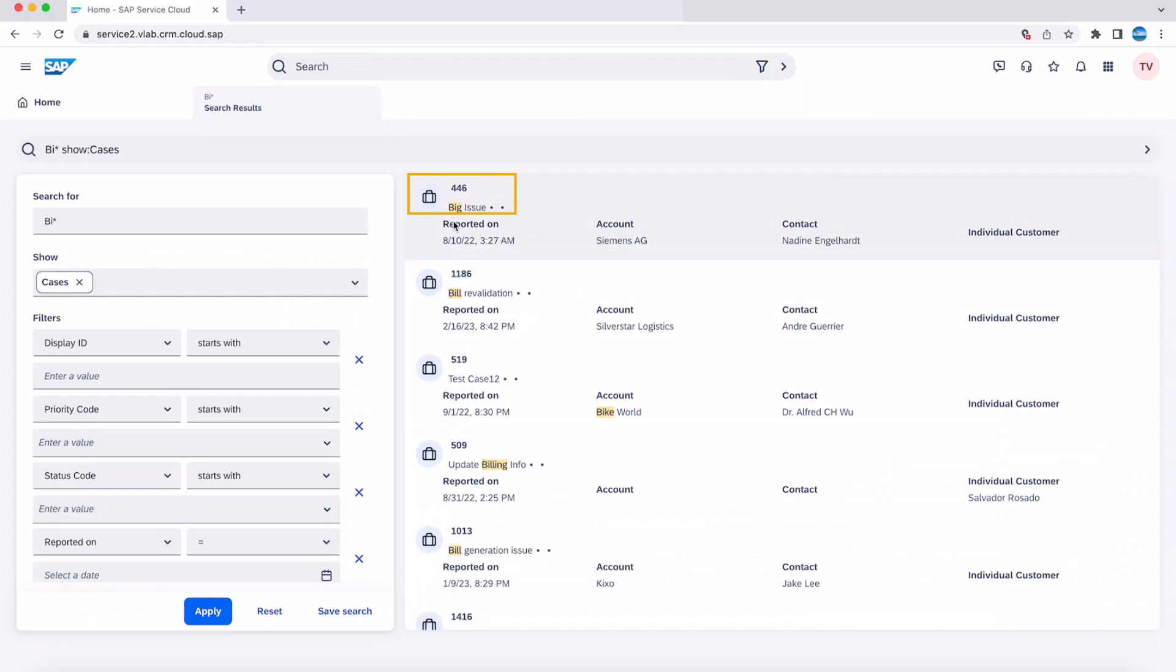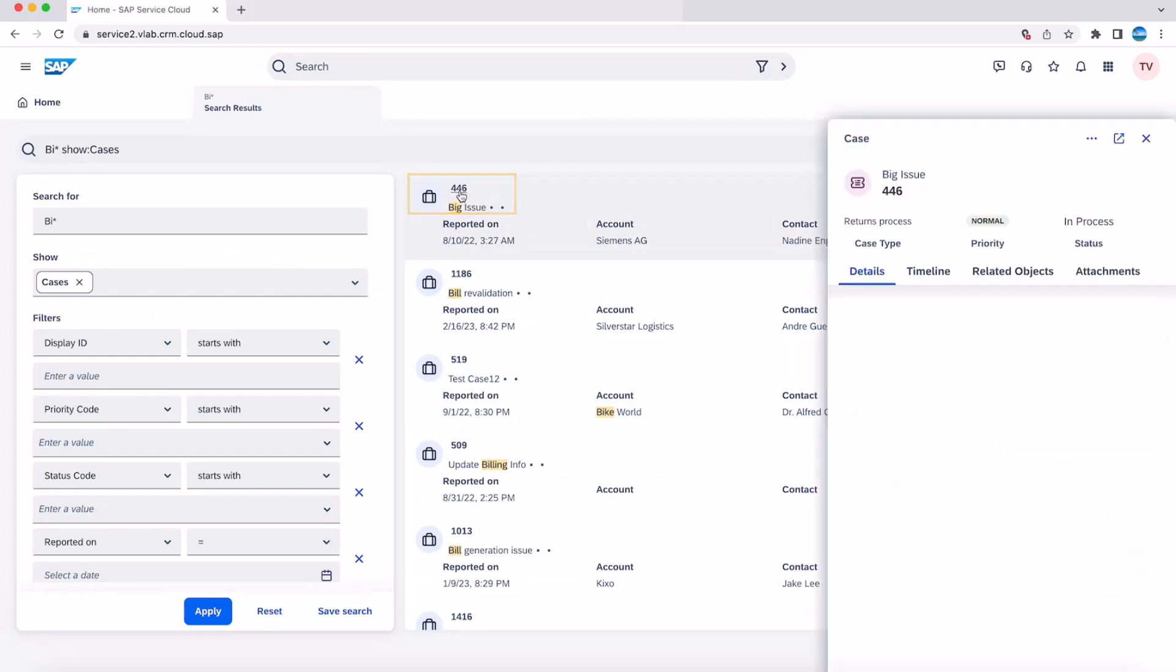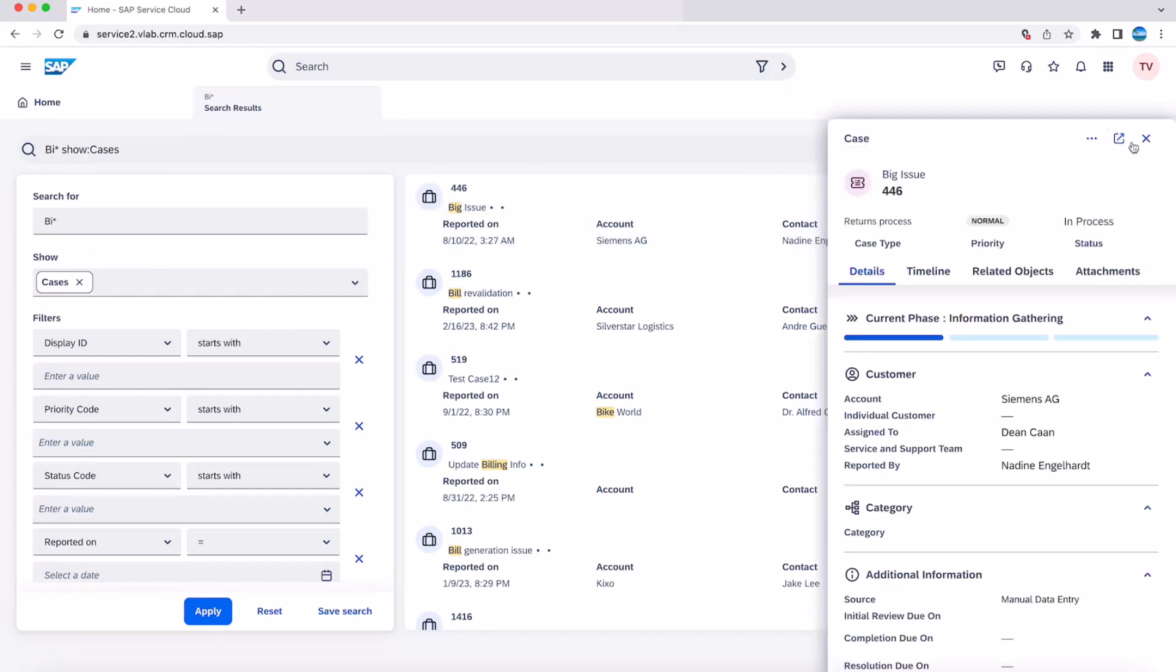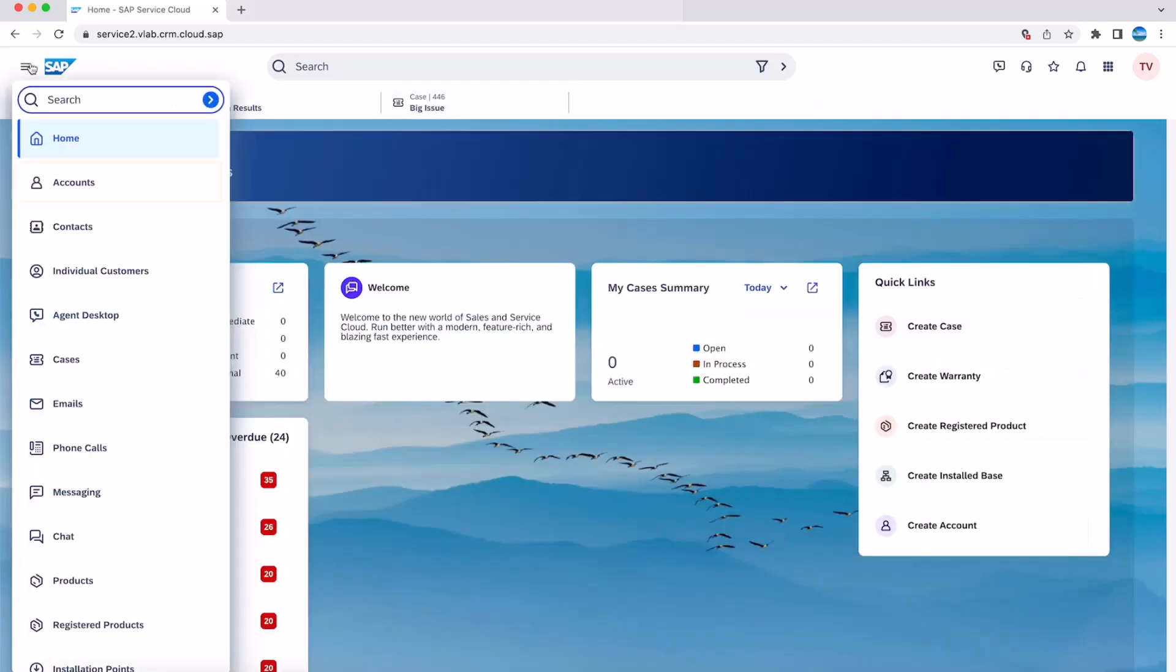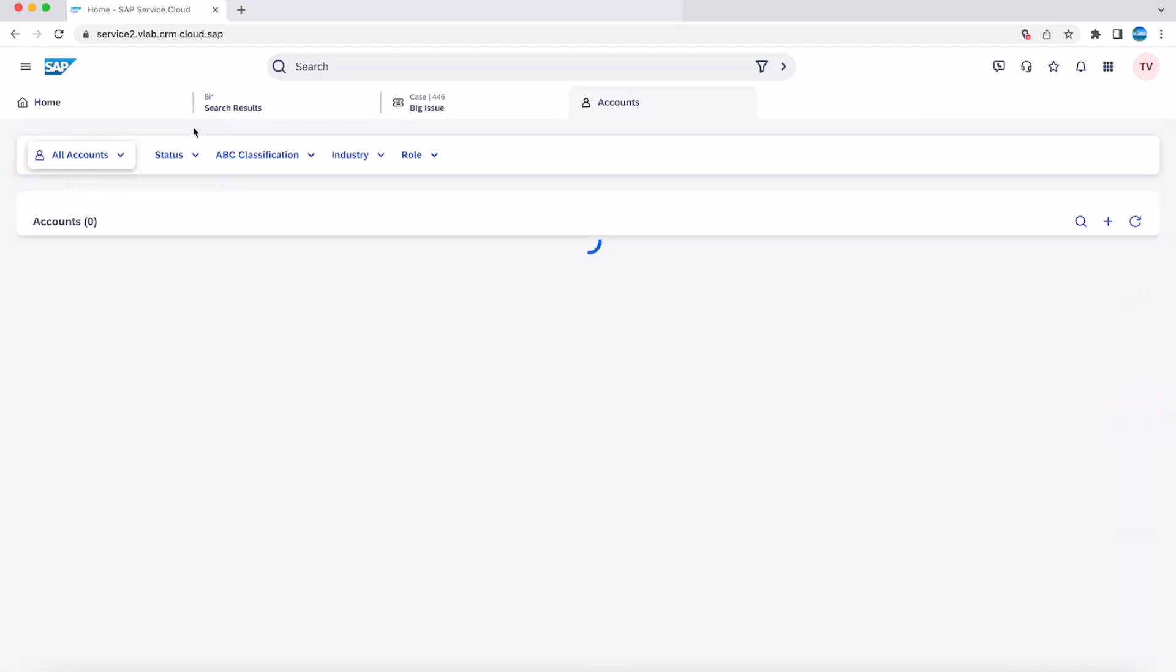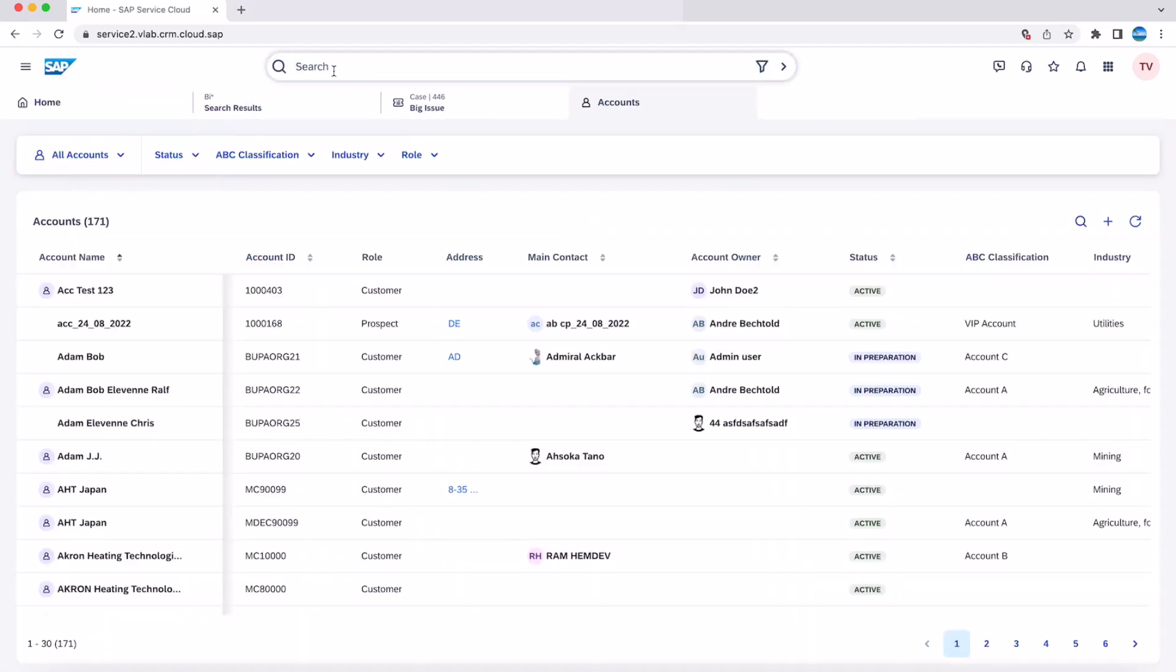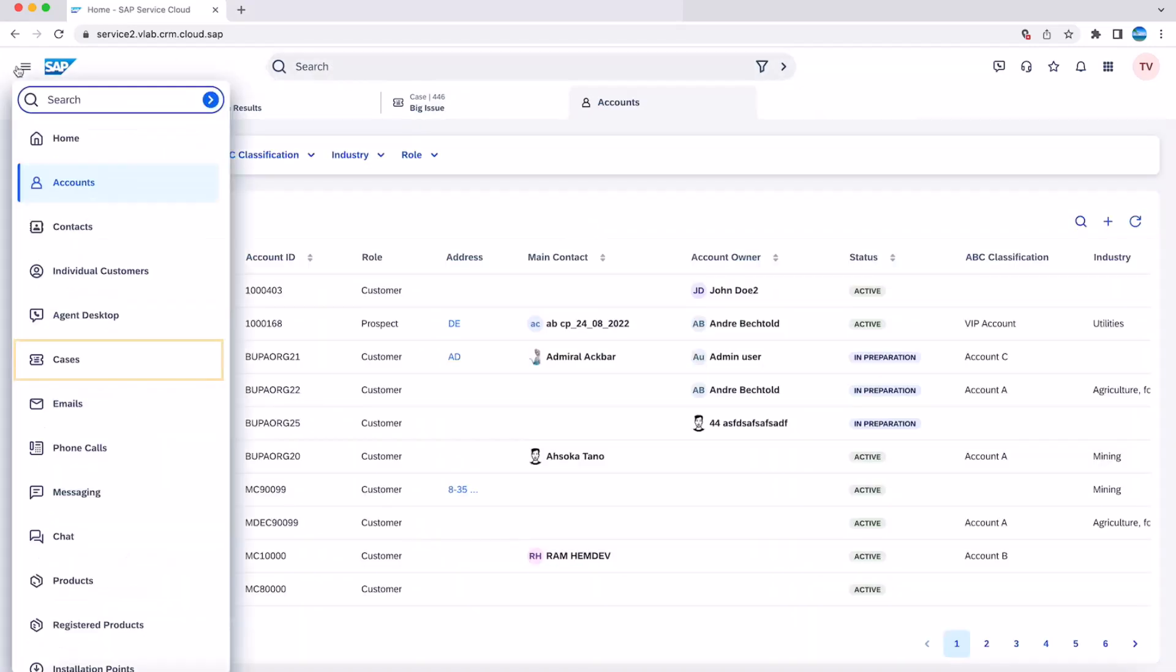You can click on the ID 446 from the result list to see the quick view or click on open detailed view to see further details. This search bar is also available on other entities pages like account, cases and others.